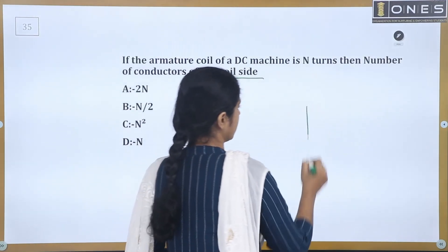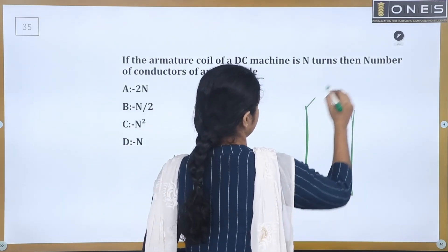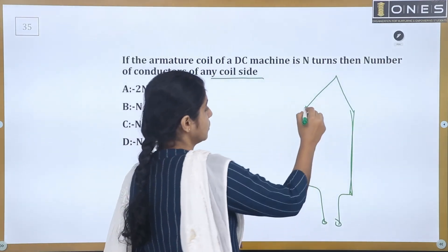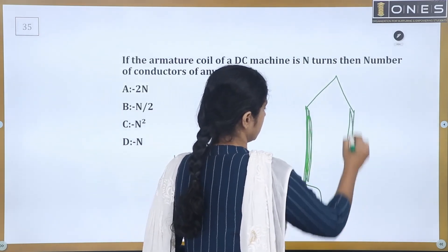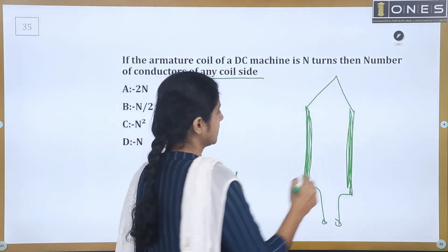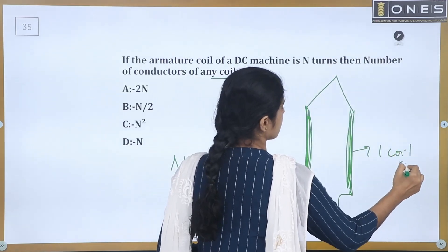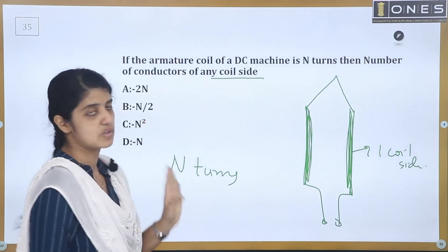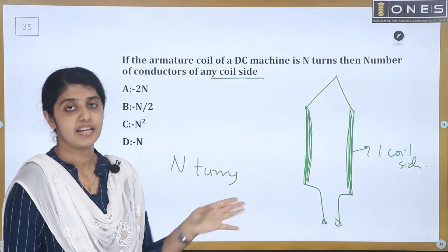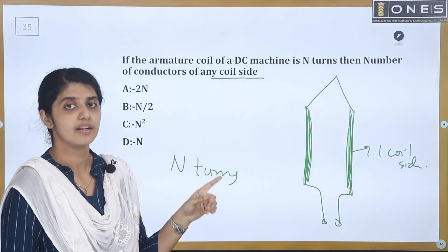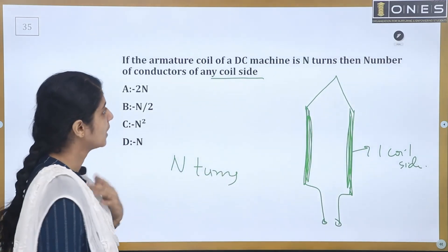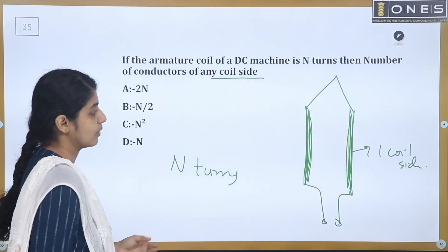One turn consists of two conductors — this conductor and that conductor make one turn. So two conductors form one turn. For N turns, there are 2N conductors in total. Each coil has two coil sides, each with N conductors.